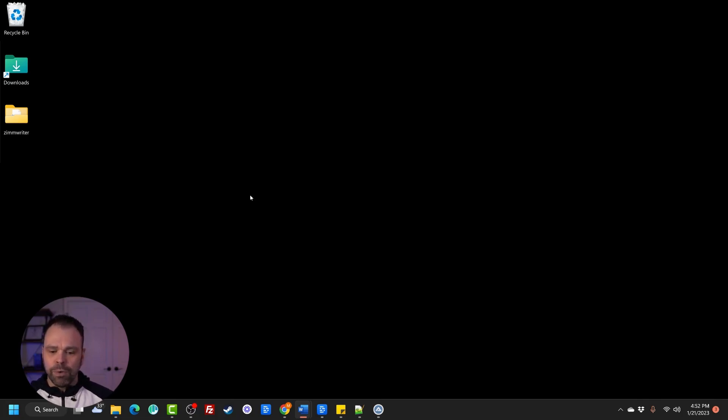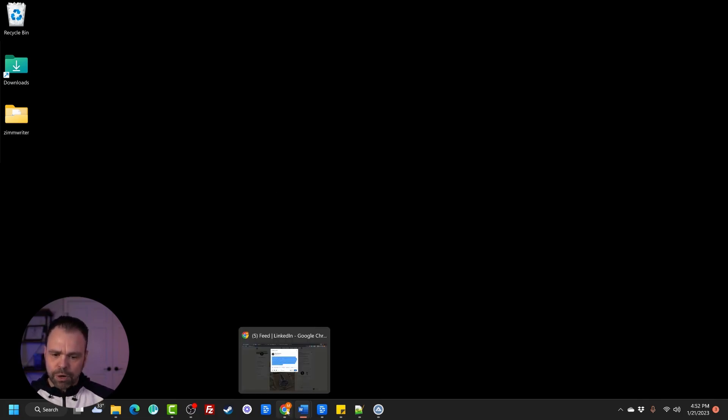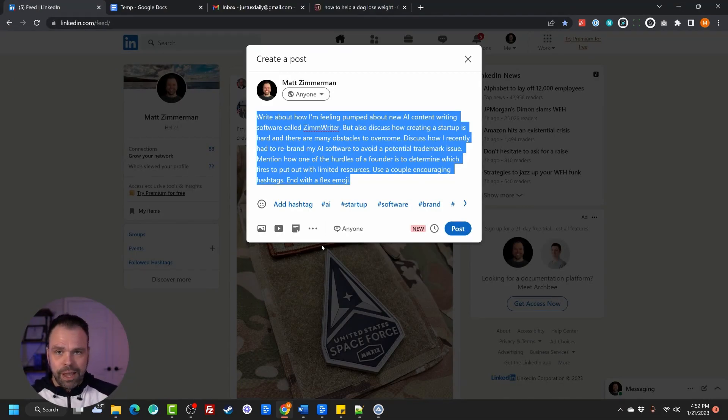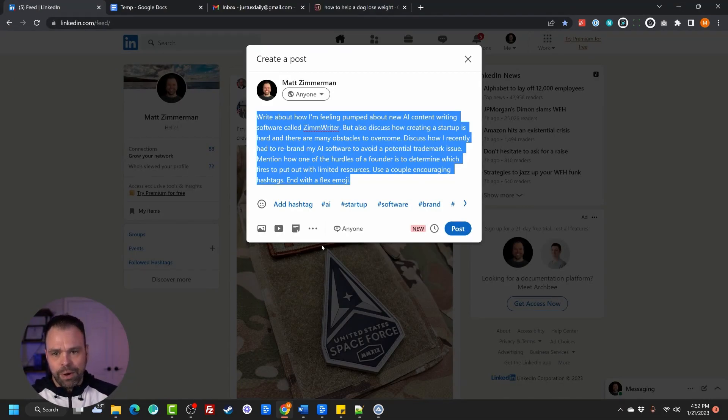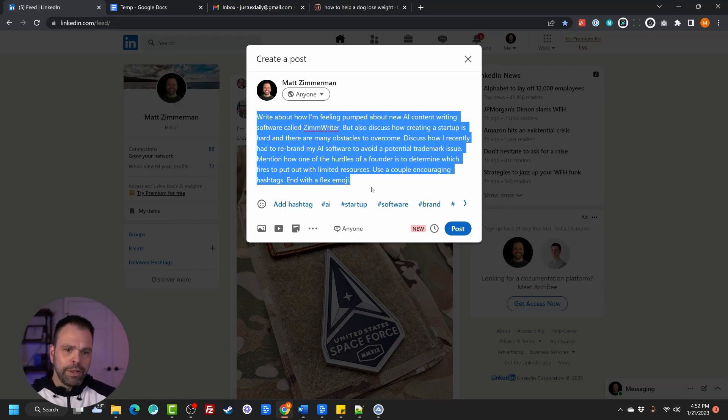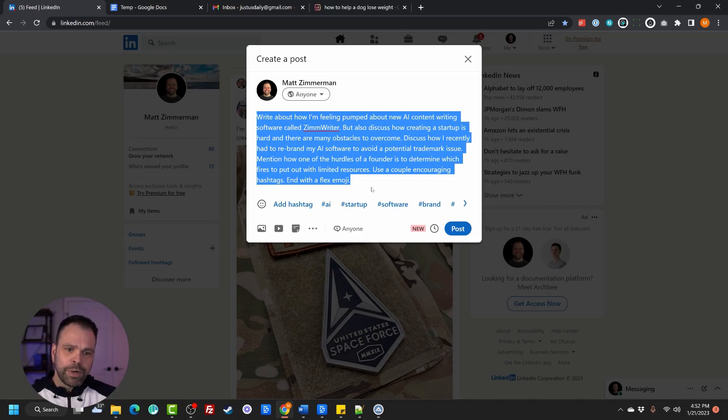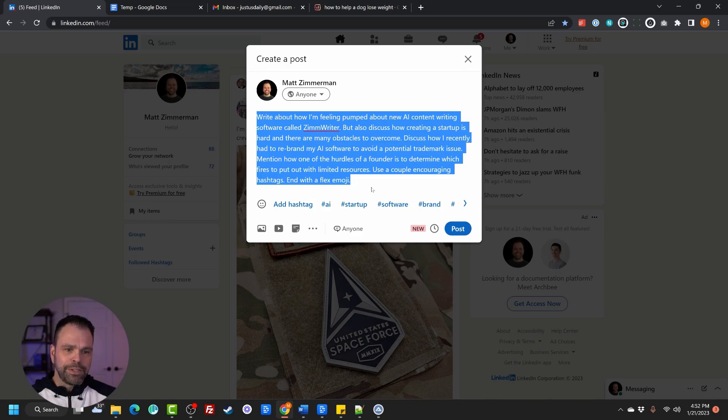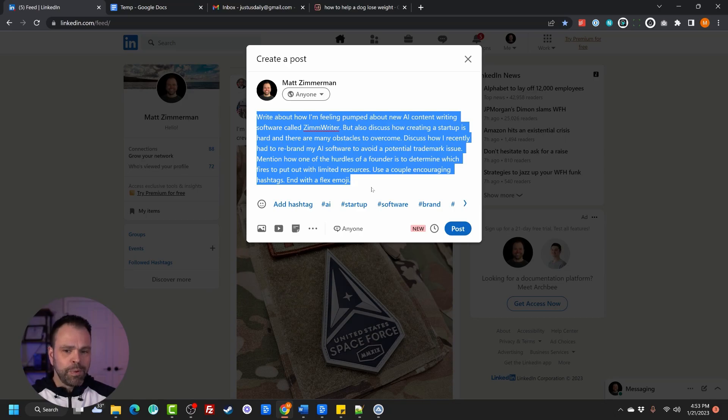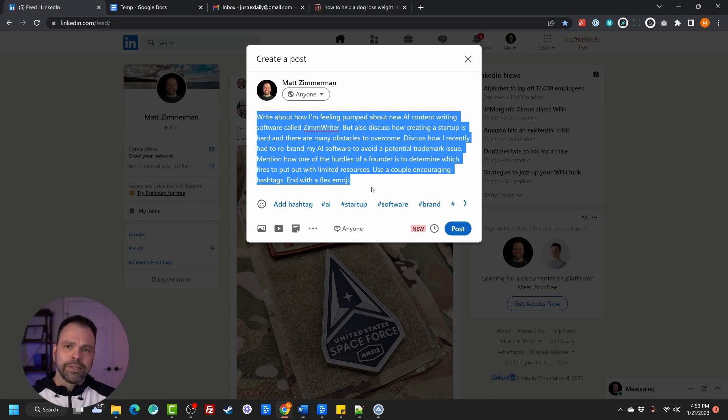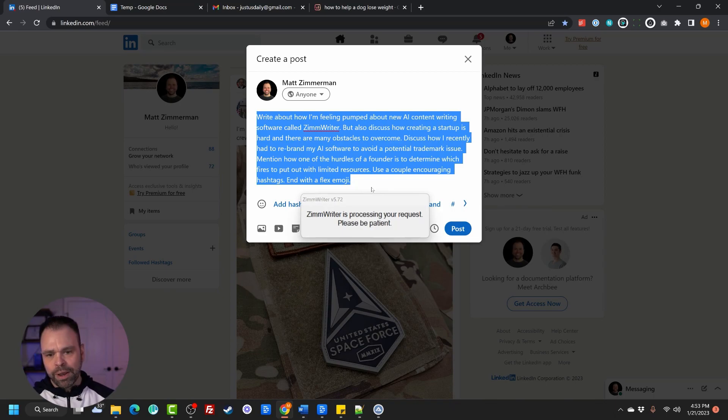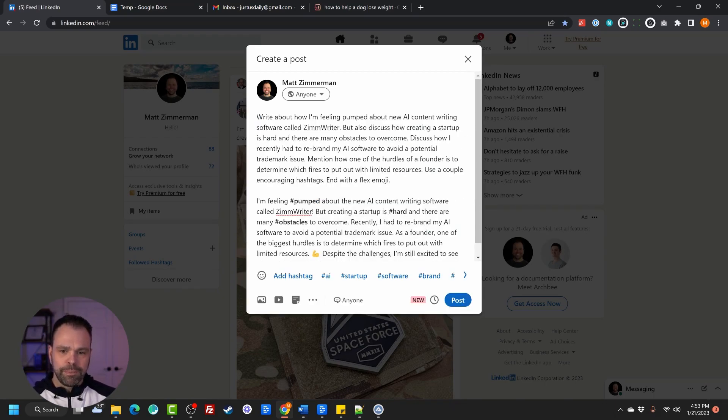So the first thing we're going to do is go to Chrome, actually. This AI writing software, like I said, it works anywhere and doesn't break the flow. So let's say I'm in LinkedIn, and I want to write this LinkedIn post. I want to write about how I'm feeling pumped about new AI writing software called ZimWriter. But I also want to discuss how creating a startup is hard. And there are many obstacles to overcome. I want the AI to discuss how I recently had to rebrand my AI writing software to avoid a potential trademark issue. I want them to mention how one of the hurdles of a founder is to determine which fires to put out with limited resources, use a couple encouraging hashtags, and end with a flex emoji. So look, I'm in the zone, I want to use the AI, I don't want to go somewhere else. I just want to knock this out. Let's see if ZimWriter can do it. So I'll press the hot key on my keyboard, ZimWriter jumps into action, and it's going to solve this issue for me.